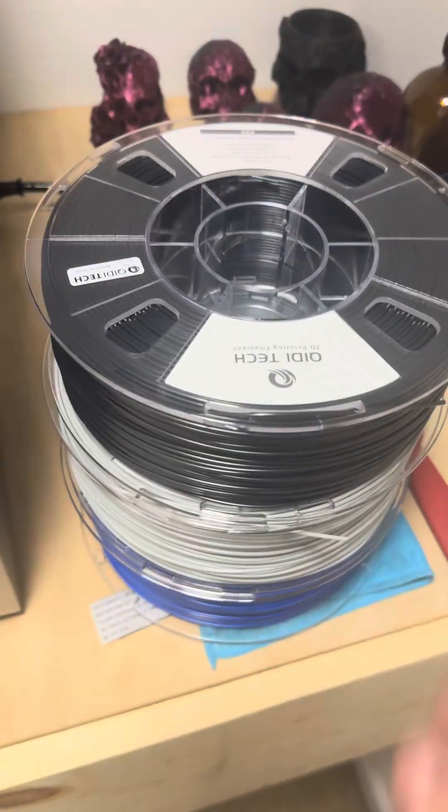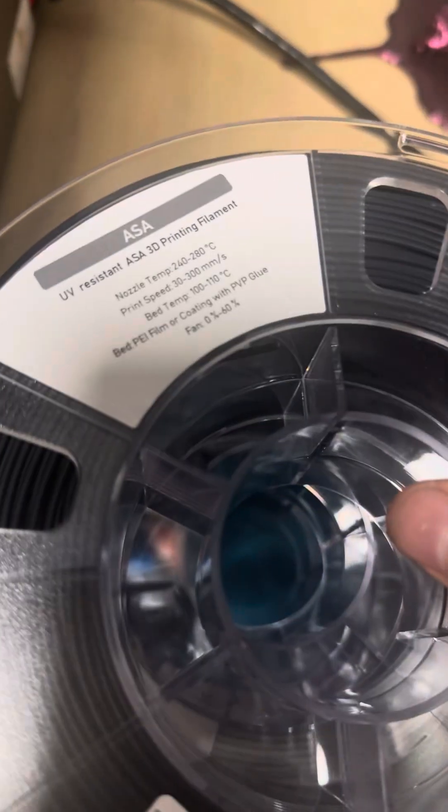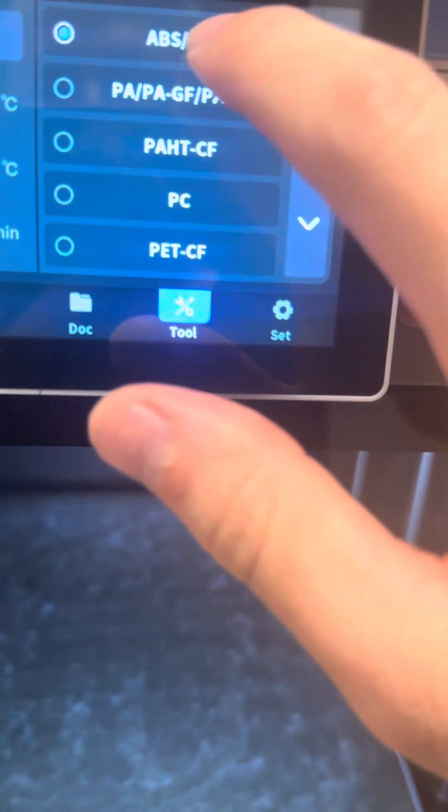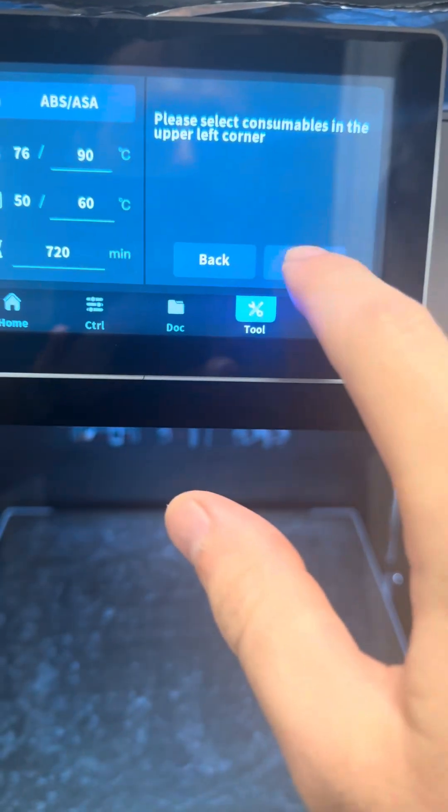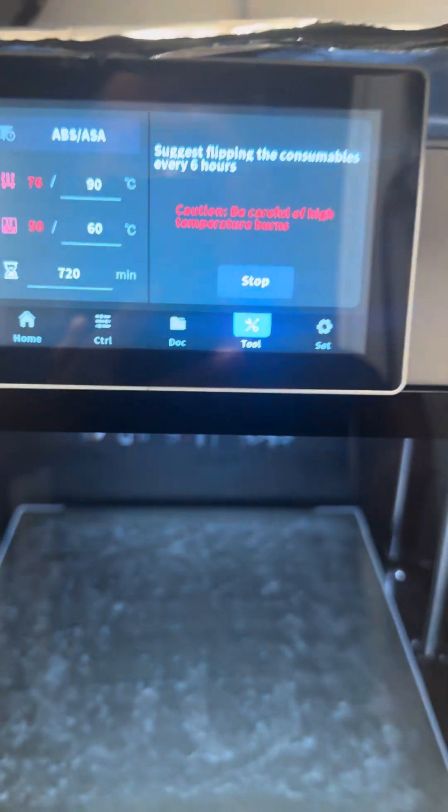I'll be doing some ASA. So what's already selected at the top, hit this little back arrow and hit start and it'll start heating.